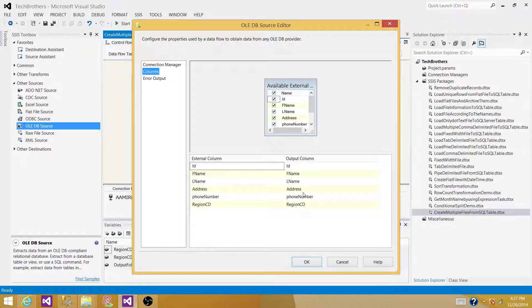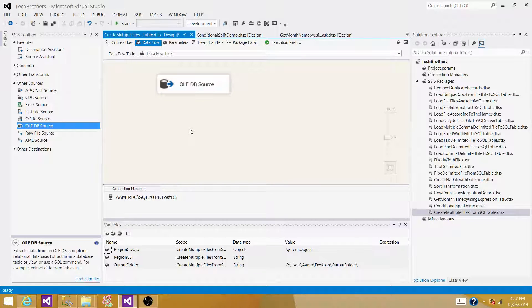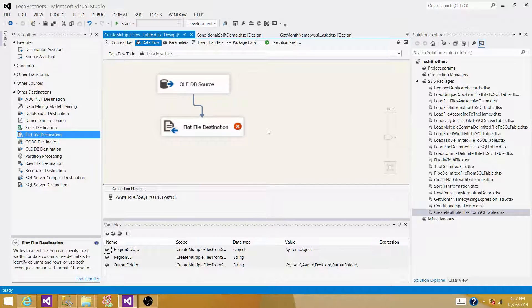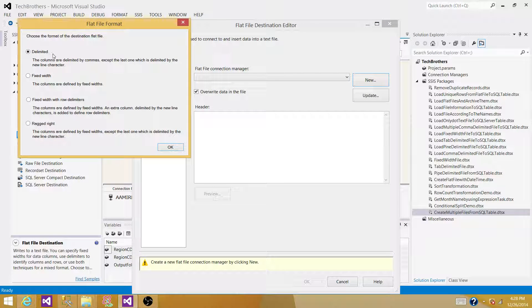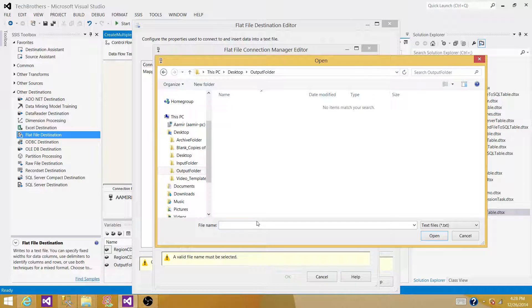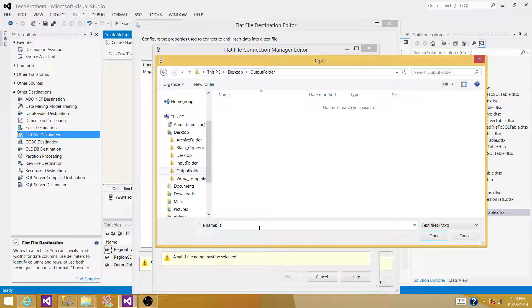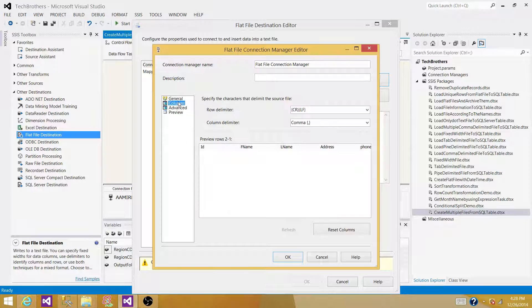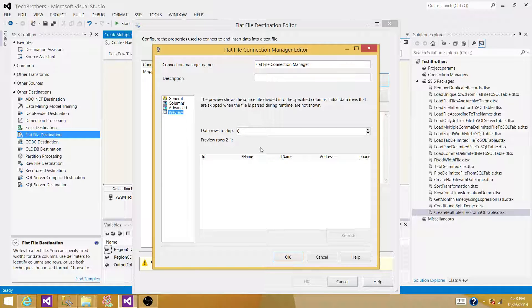Go to Columns and verify the columns are coming through correctly. Then bring a Flat File Destination and create a new connection manager. Choose comma-delimited format, browse to the output folder, and give the file any name — for example, 'customer_test.txt'. Set column headers on the first row if desired, check Columns and Advanced settings, then hit OK. Enable overwrite data in the file if that's your requirement.